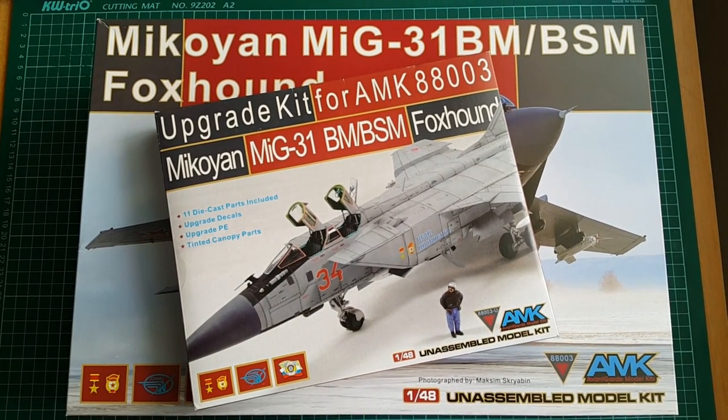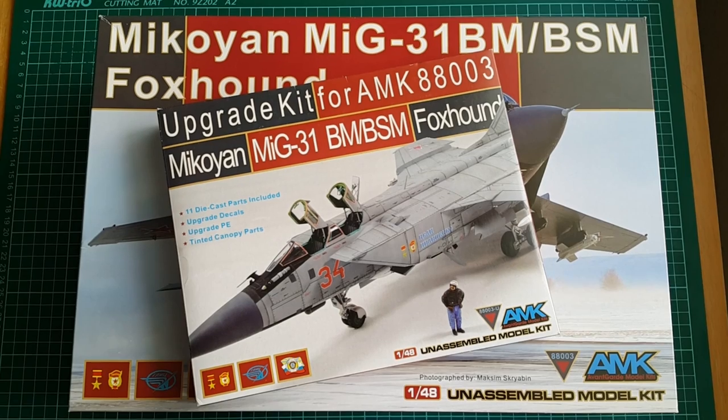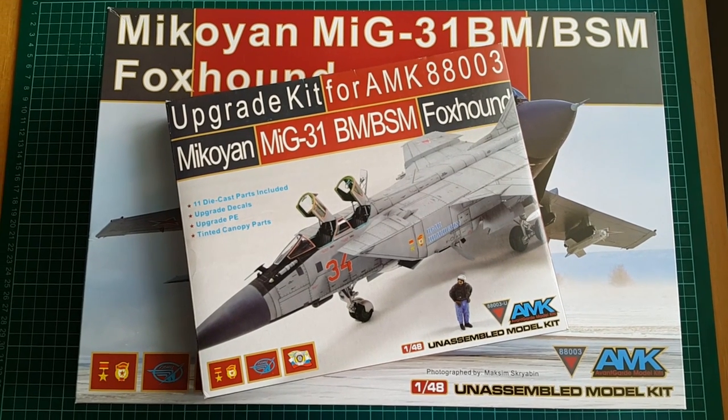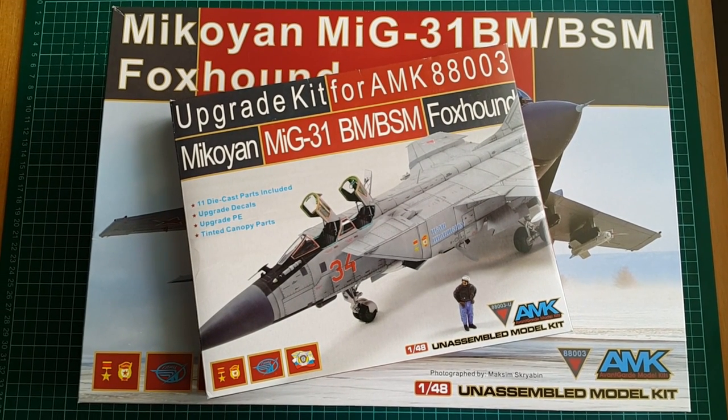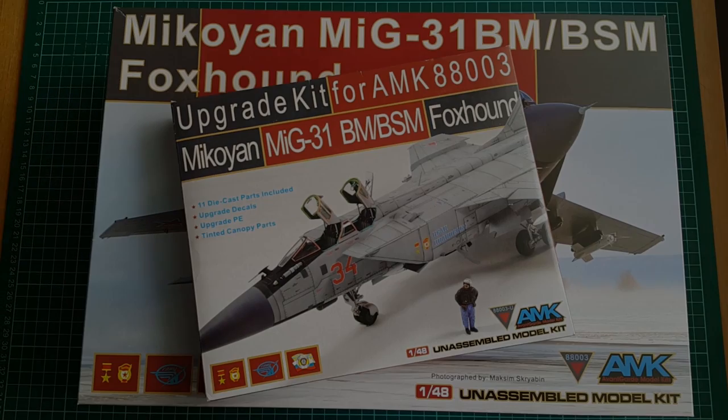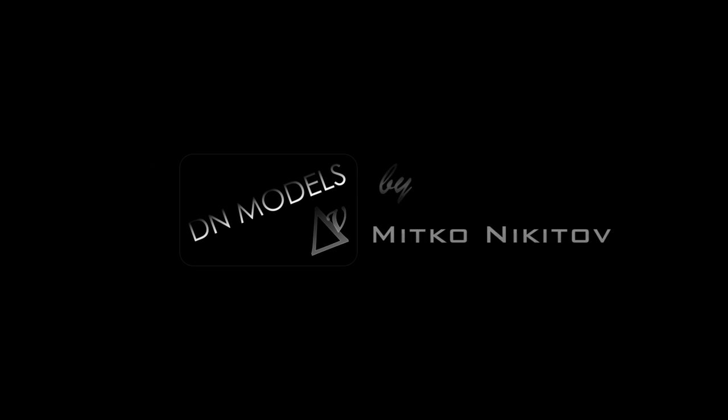I hope you liked this short review. Hit the like button if you did, comment down below and subscribe. Thank you for watching and I will see you in the next one.